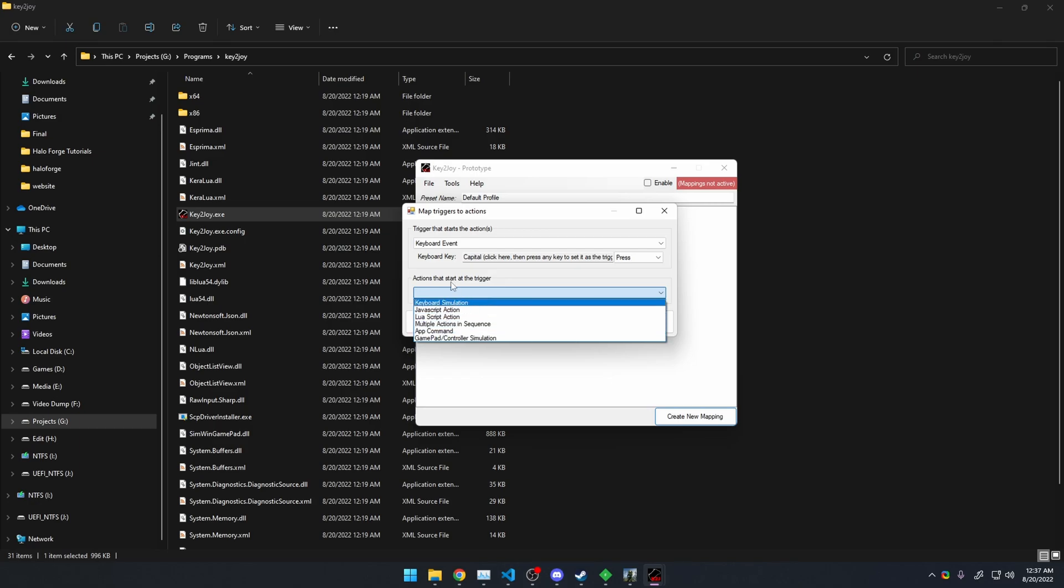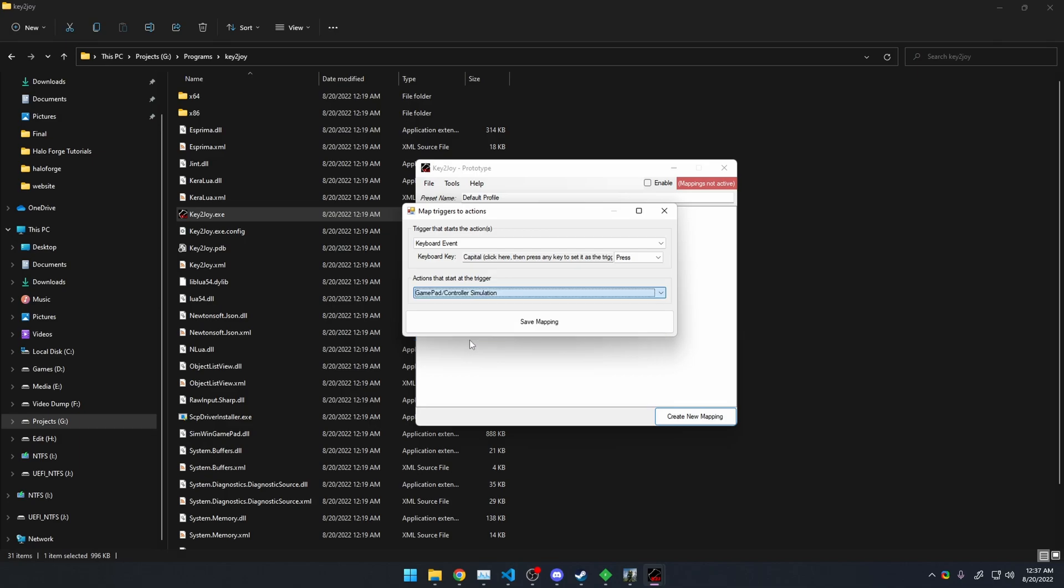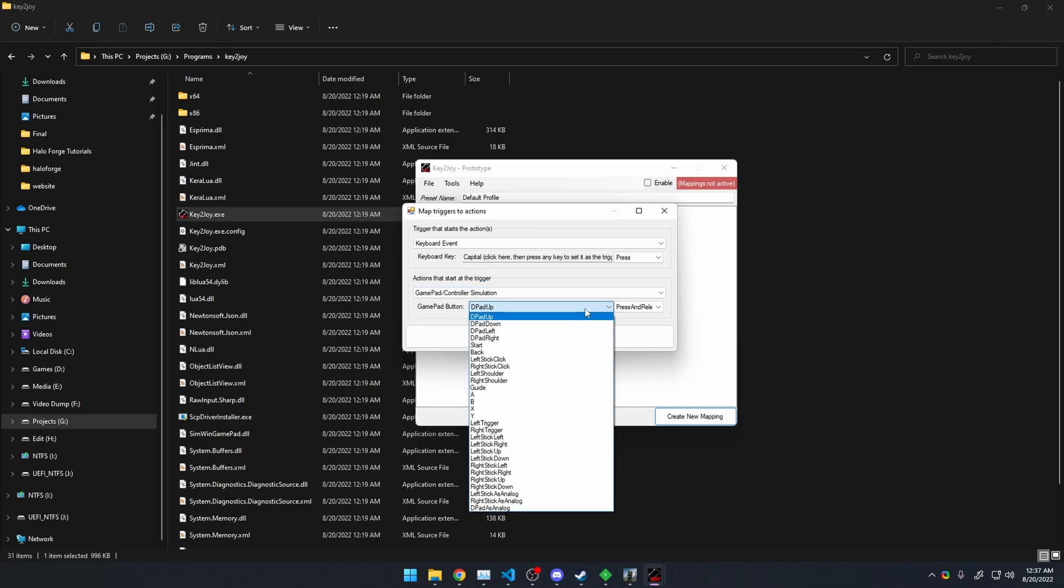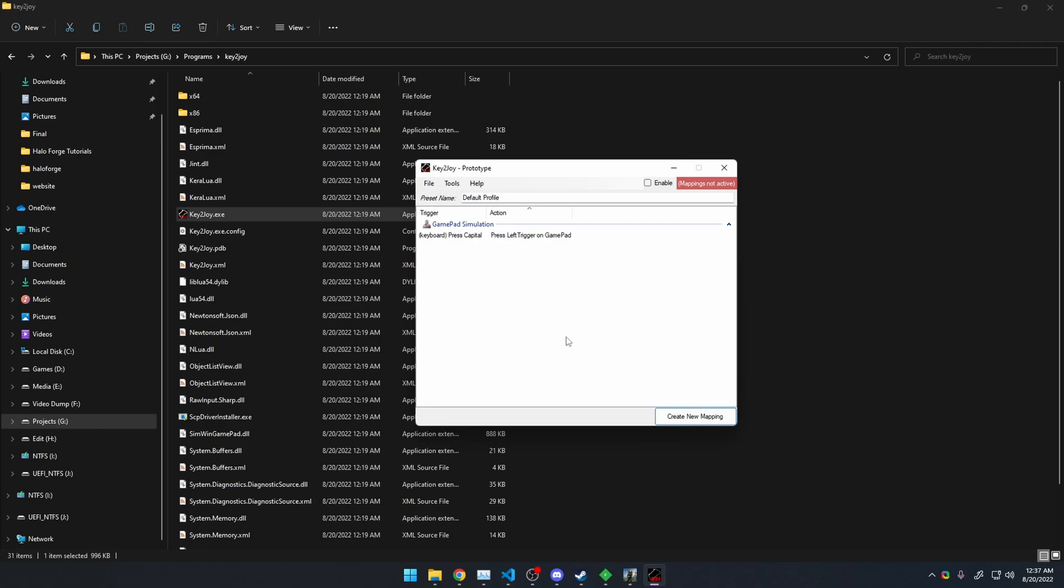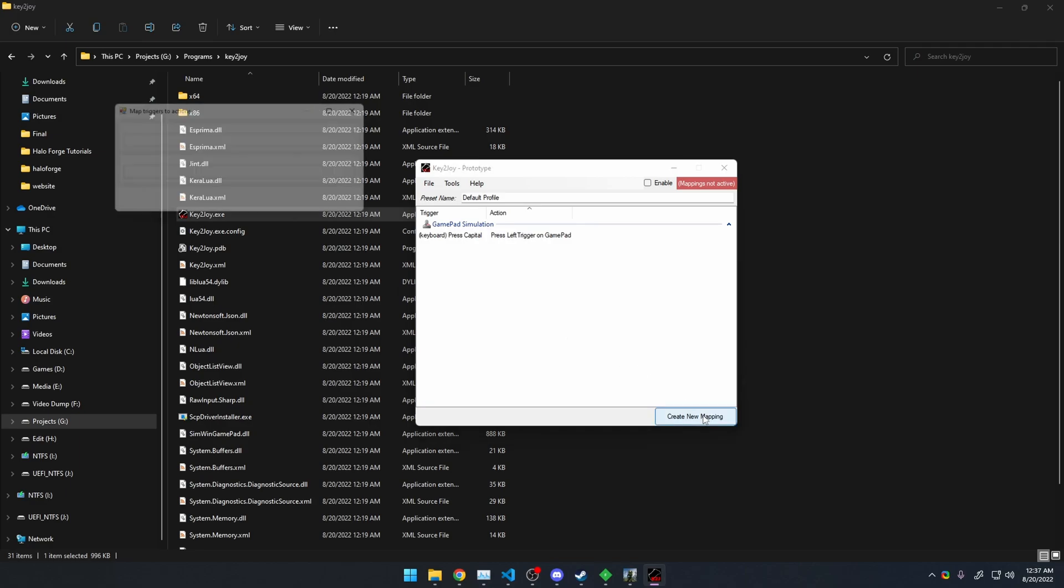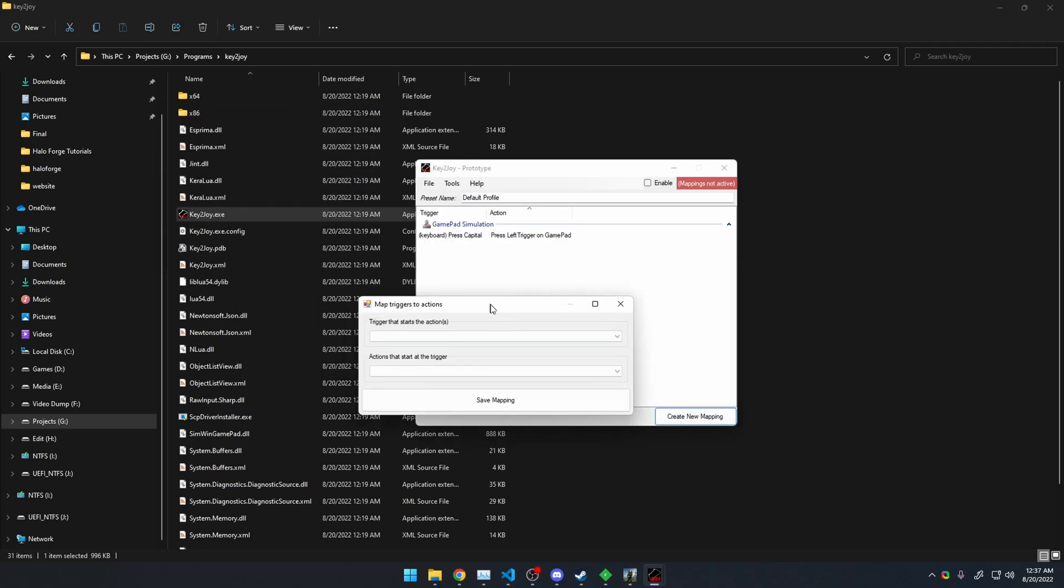And then for the actions that start the trigger, go to GamePad / Controller Simulation, and choose Left Trigger. And then also make this one press. Save it, make another mapping.